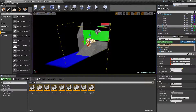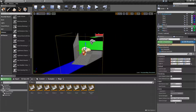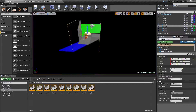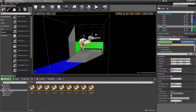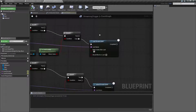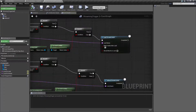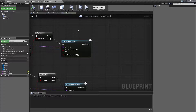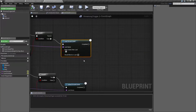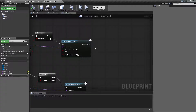For example, say you have a door. The player walks up, triggers the volume, maybe the door plays a little animation, then you tell it to load the stream level, and once it's completed you actually open the door itself. That way you make sure the level is completely loaded before you allow the player to see it.